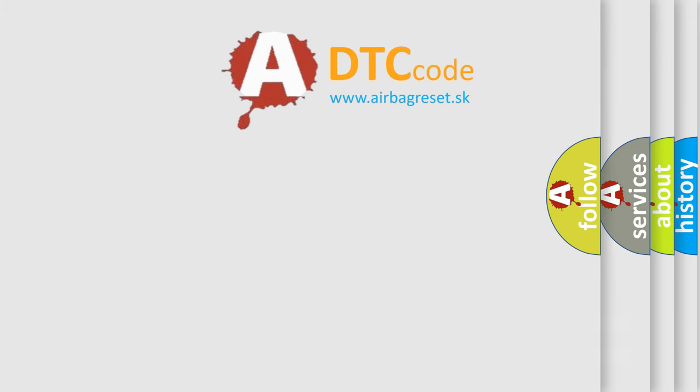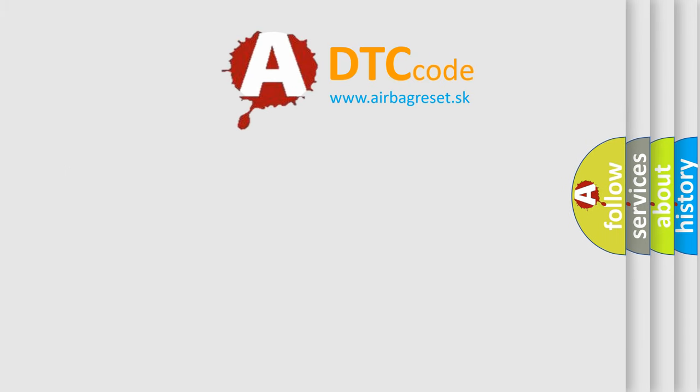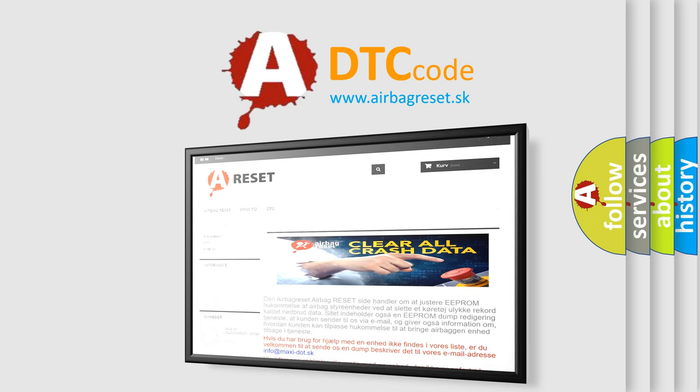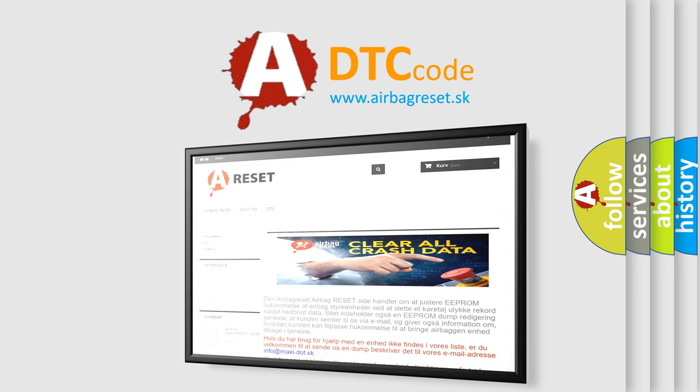The Airbag Reset website aims to provide information in 52 languages. Thank you for your attention and stay tuned for the next video.